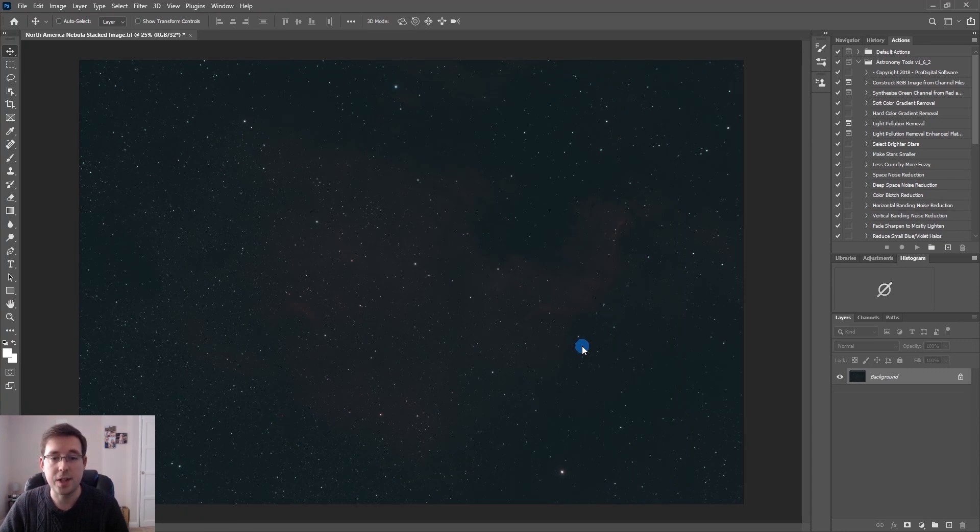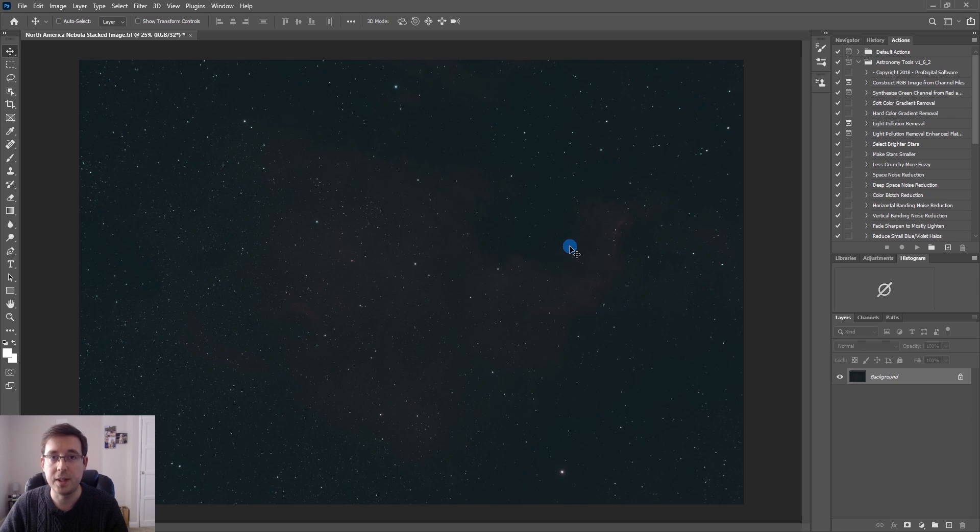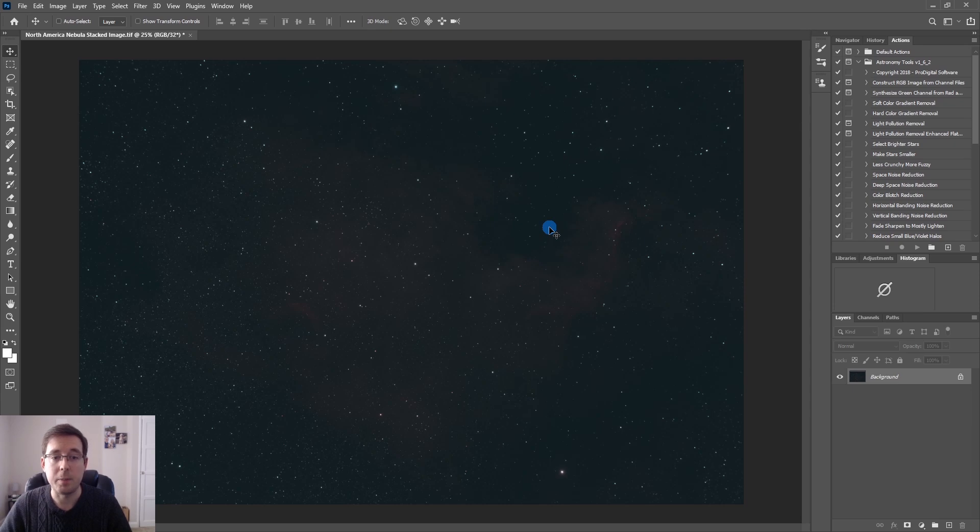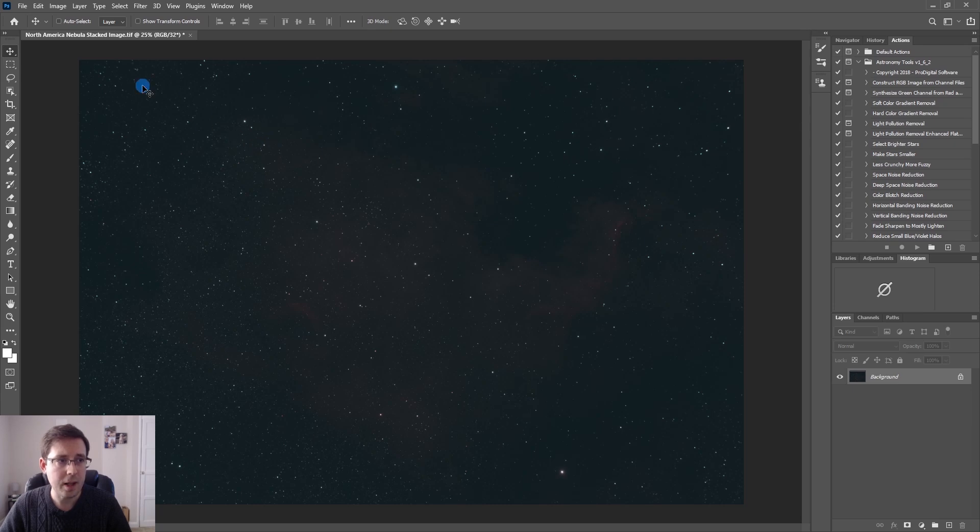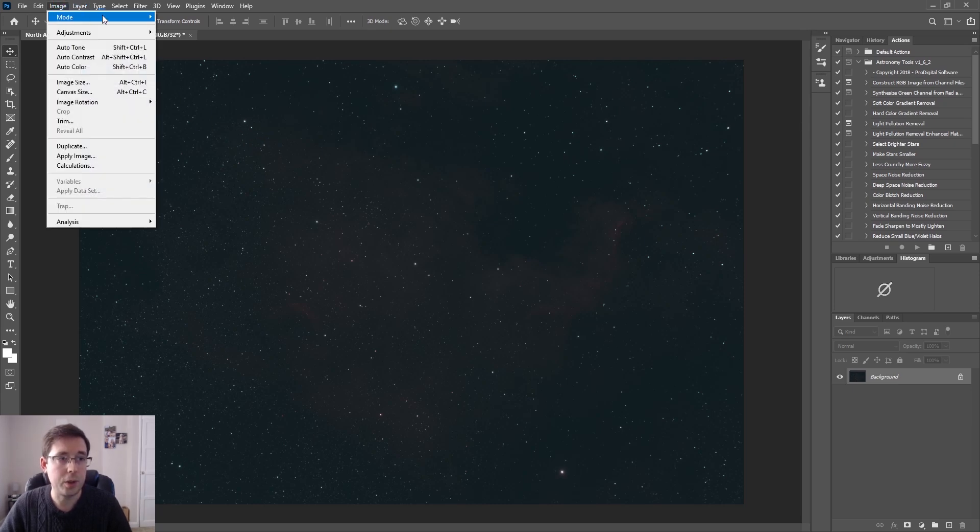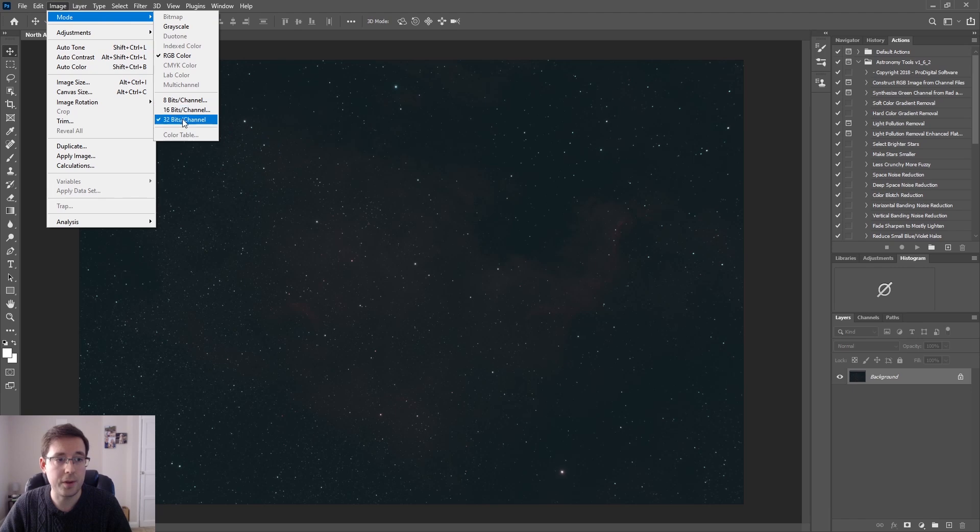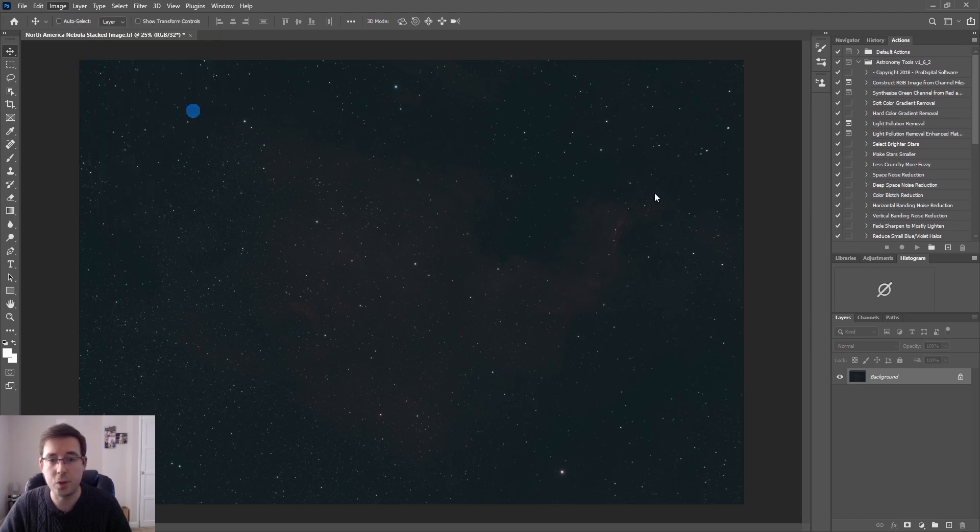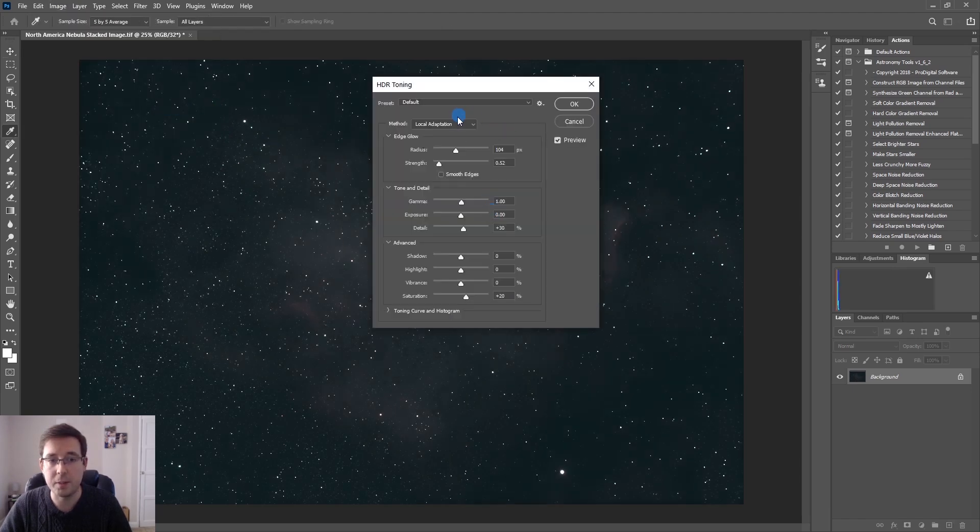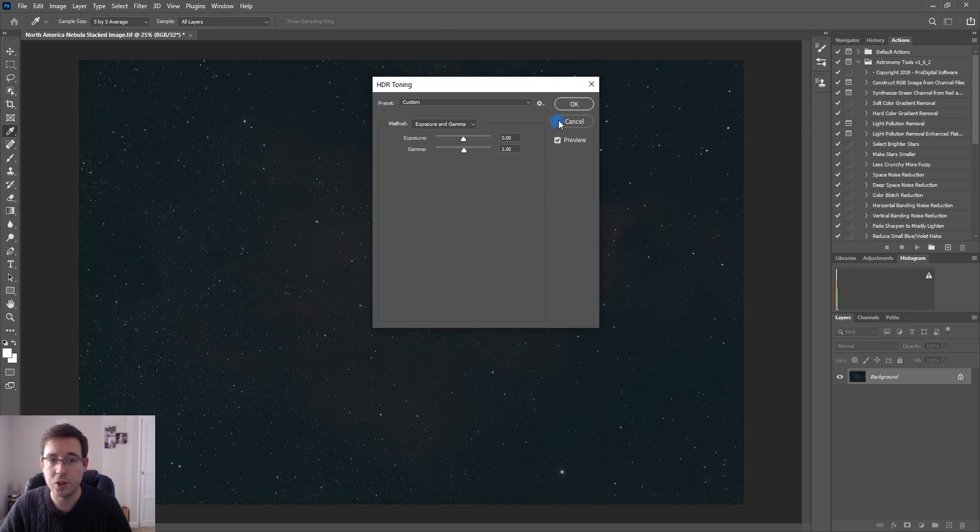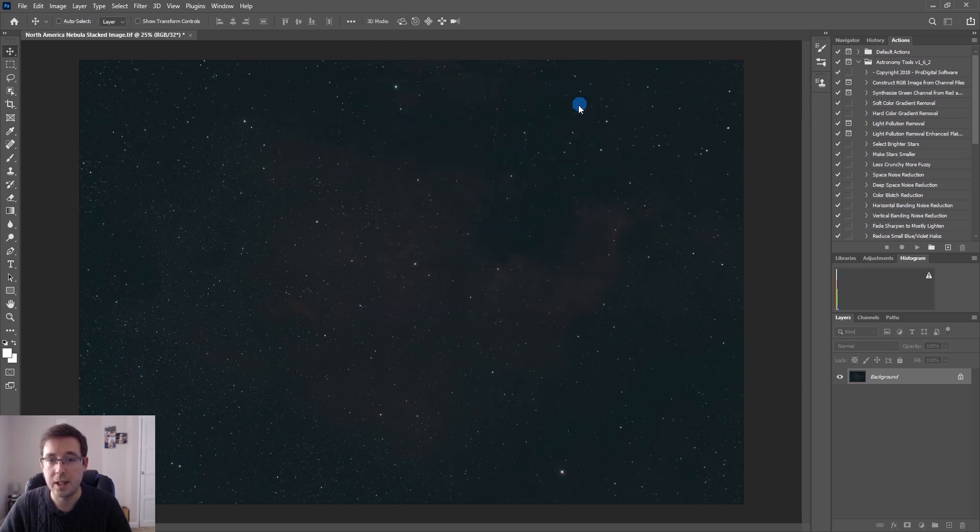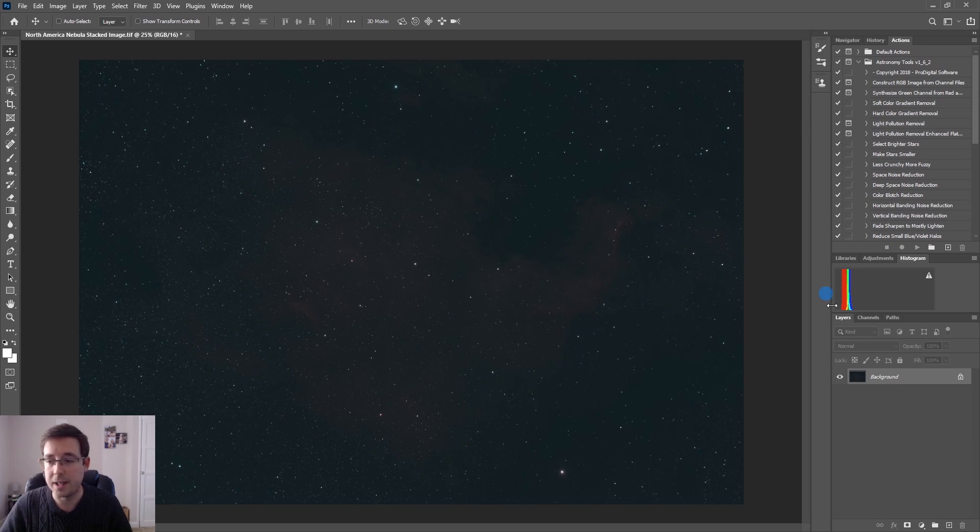This is the stack straight out of Deep Sky Stacker of the North American Nebula. It's five hours of data using my modified Canon DSLR 650D with all my usual gear which you'll see in the description down below. First thing that I'm going to do is convert this image from a 32-bit to a 16-bit and change the method from local adaptation to exposure and gamma and leave those settings as default.